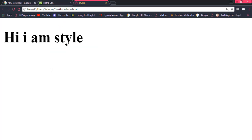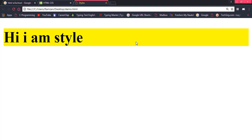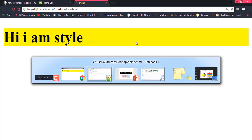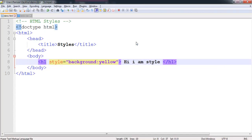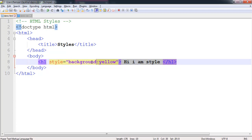Once we shall refresh this you will find something like this - the background is yellow now. This was inline style. Why? Because this is specific to an element. If we have multiple h1 then only the background yellow would be of this particular h1 tag.